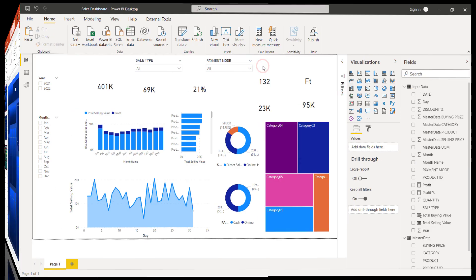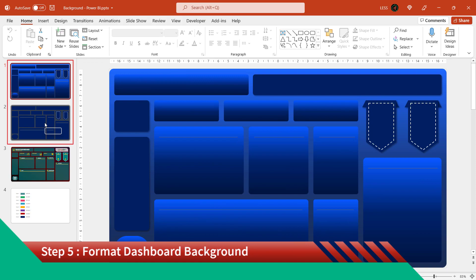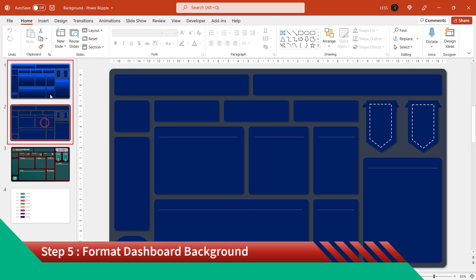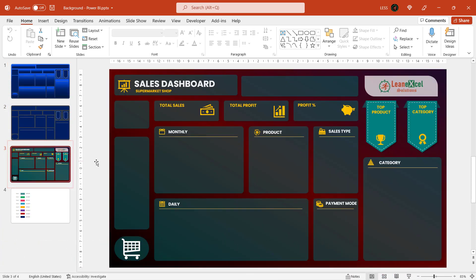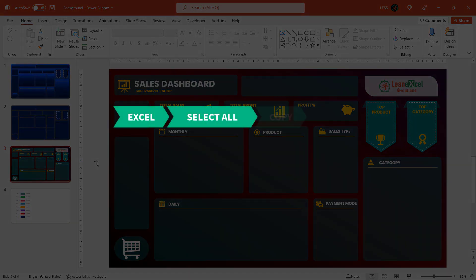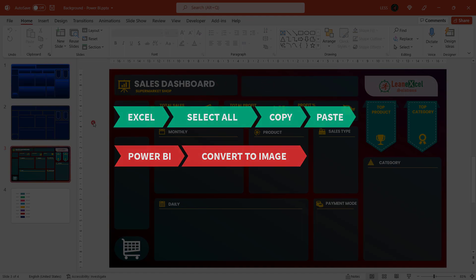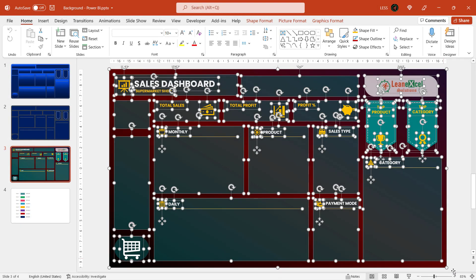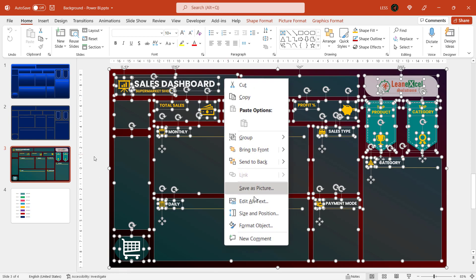Now for background design, let's go to PowerPoint. These are the backgrounds designed in the earlier tutorial for the Excel dashboard, and we will use this one for Power BI. It is copied from the above slide with some color combinations changed, and a title and icons added. For Power BI, we have to save it as an image first. To do that, just select all, right-click and select the Save as Picture option.